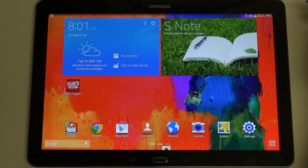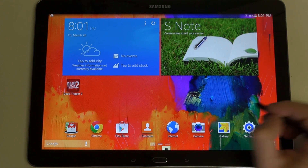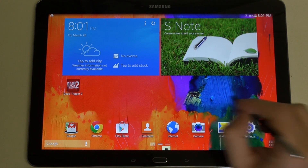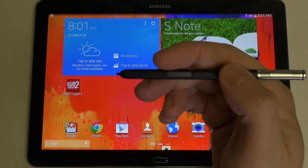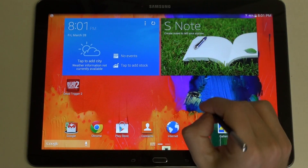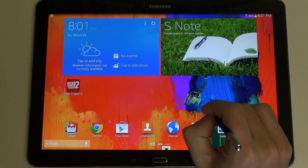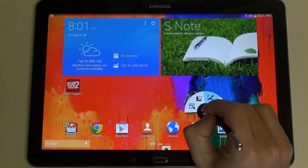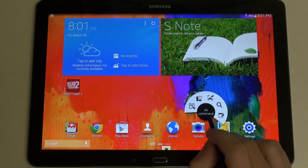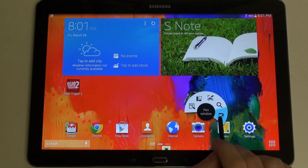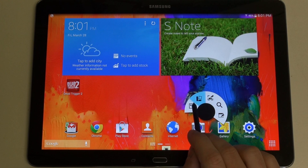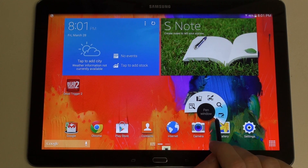So as soon as you remove the pen, it will prompt Air Command. You can also do that by hitting the button right here on the S Pen while hovering over the screen, and you can see it immediately brings up this little quick application launcher.